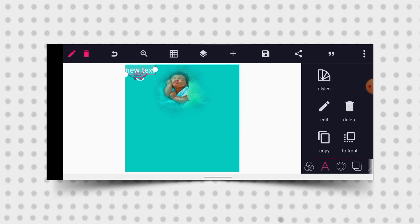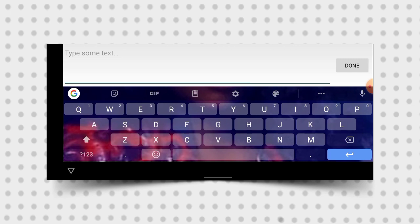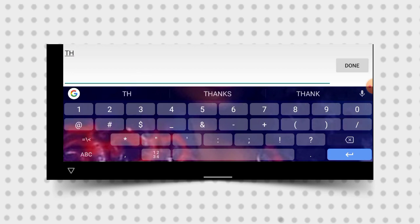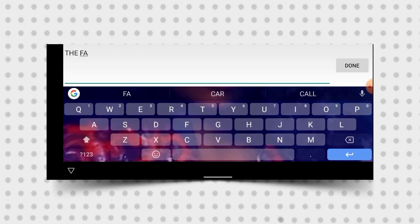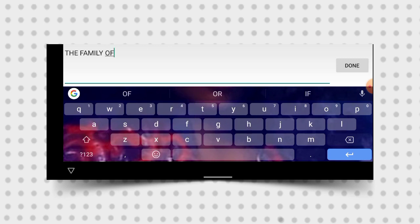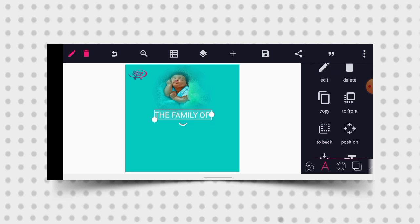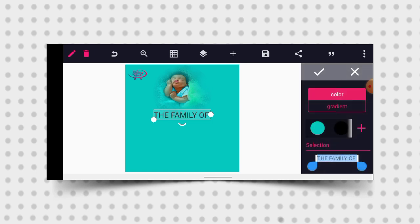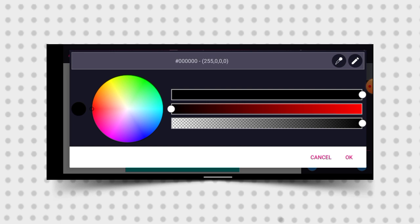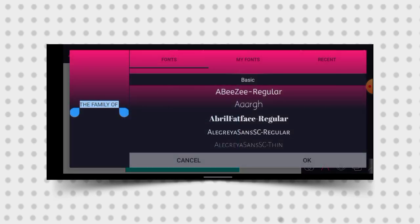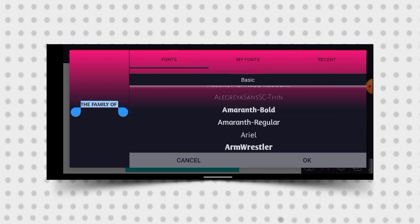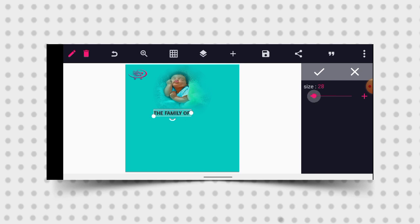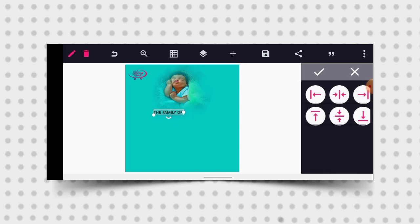Having done that, I'll go to my text and bring out a text. Let's type 'The Family' — ensure that you capitalize 'The Family'. Then click done and position it at the center. Then go to color and give it a black color. Drag it, mark it, go to font, and give it this particular font. Then click OK. Reduce the size and position it at the center.